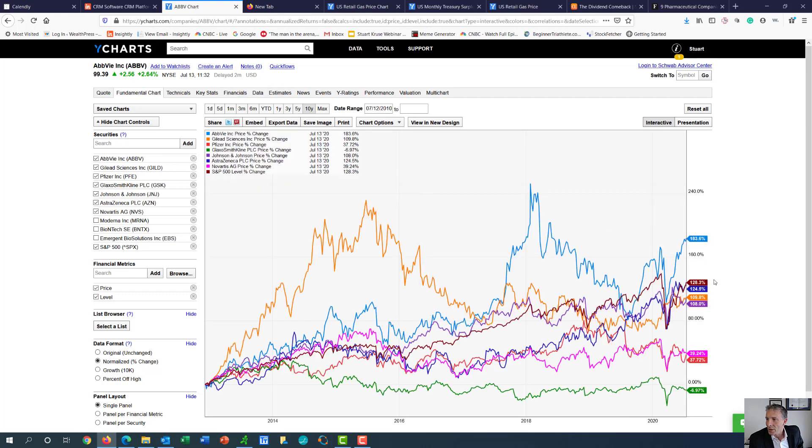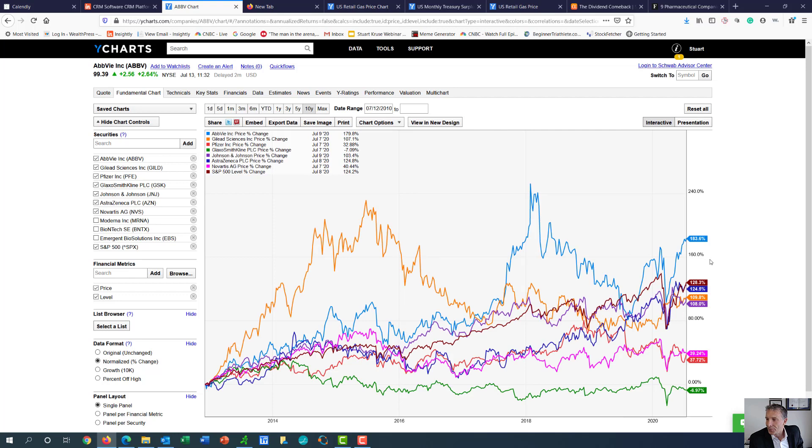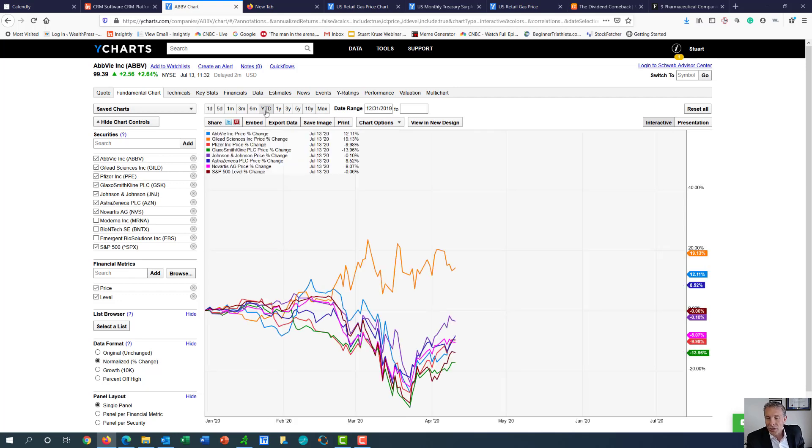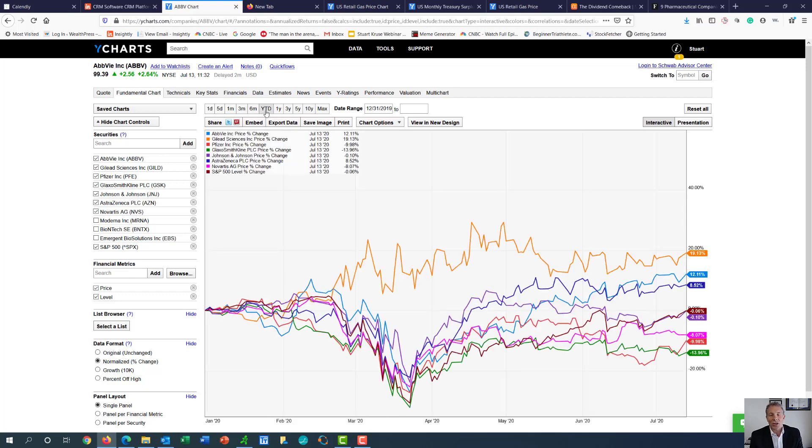And if we push it out 10 years, the chart doesn't look any better. But really, what we're interested in is what the market thinks year-to-date and how we feel that the trials are going.